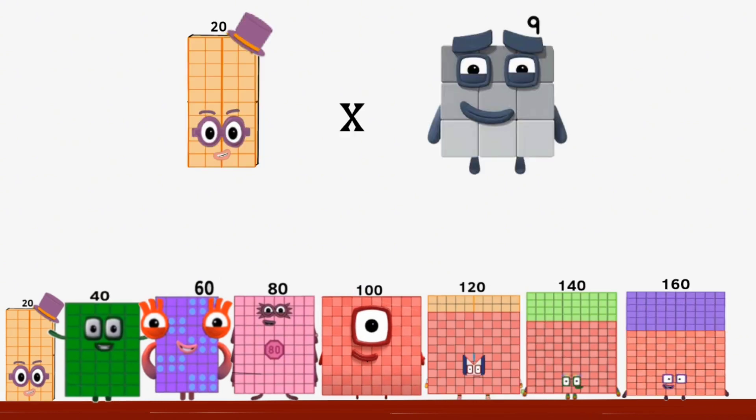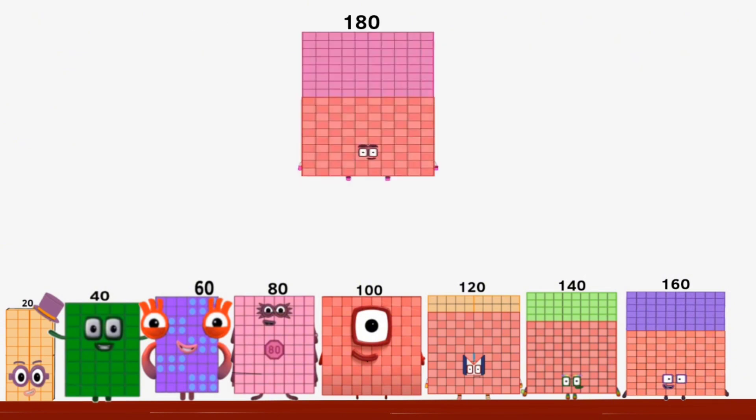Twenty times nine equals one hundred eighty.